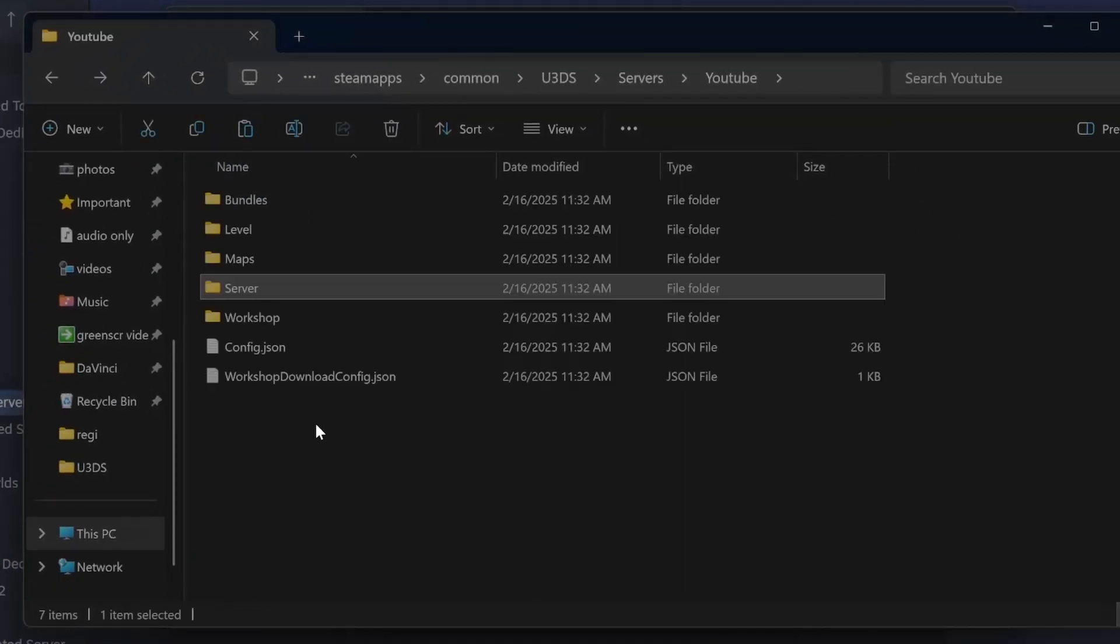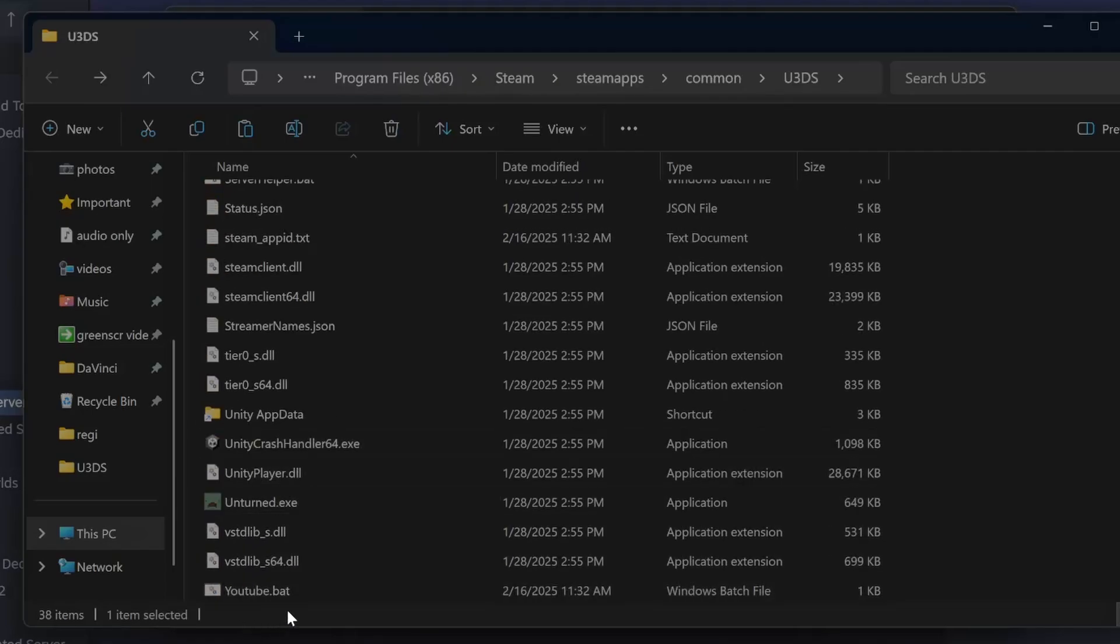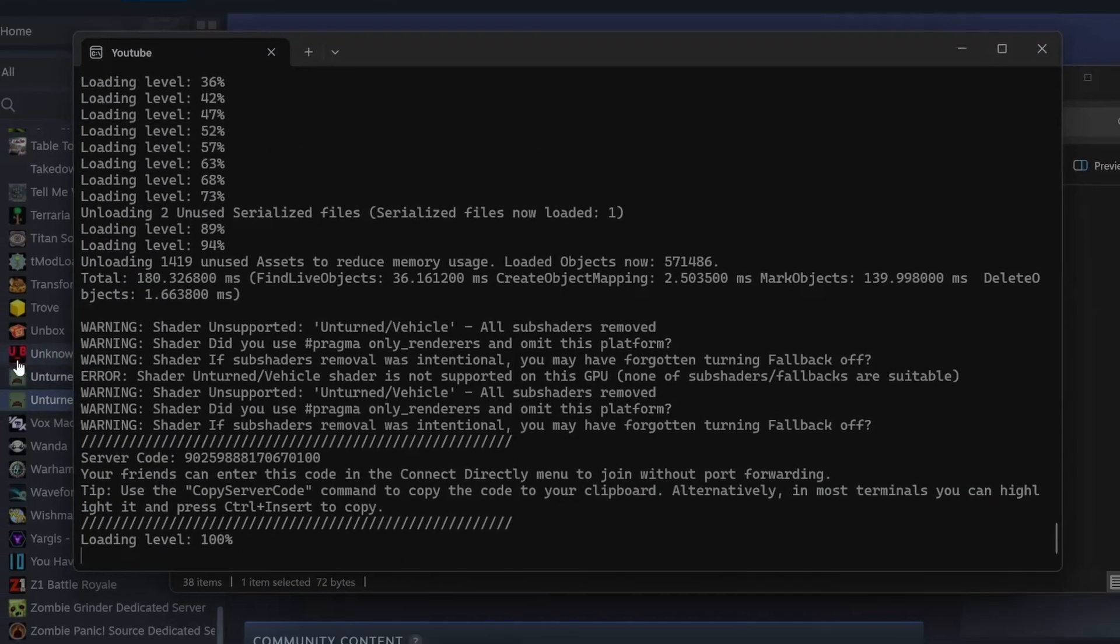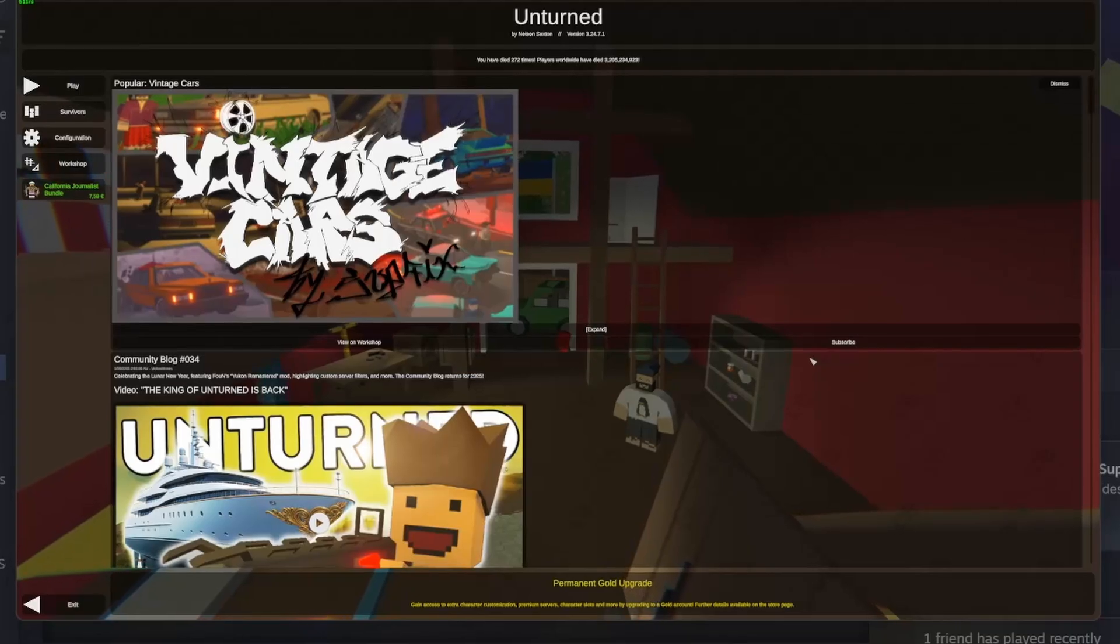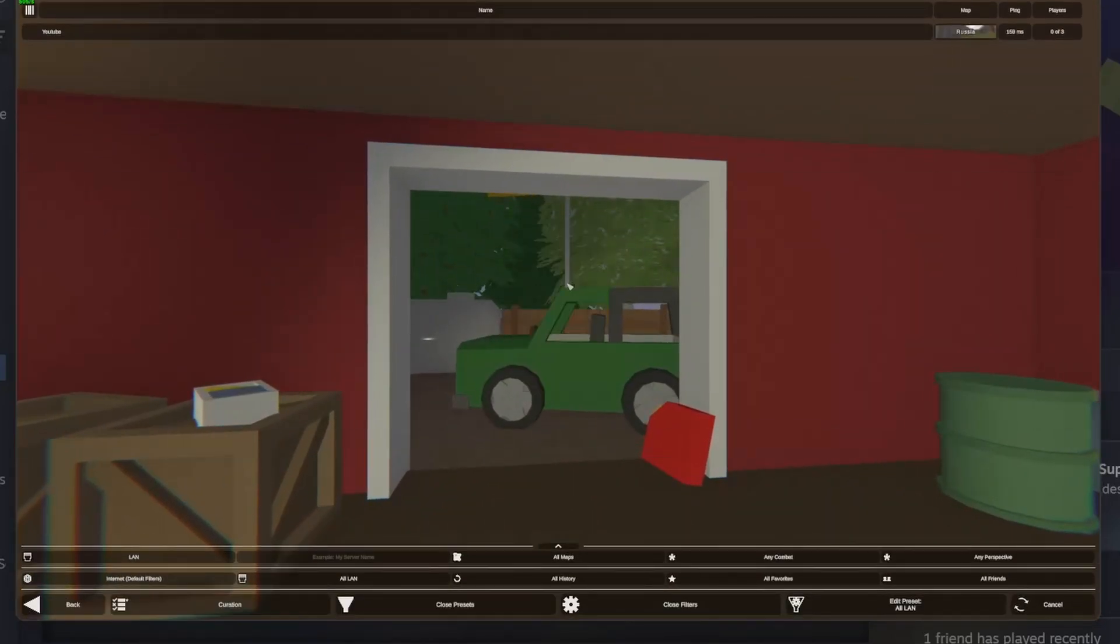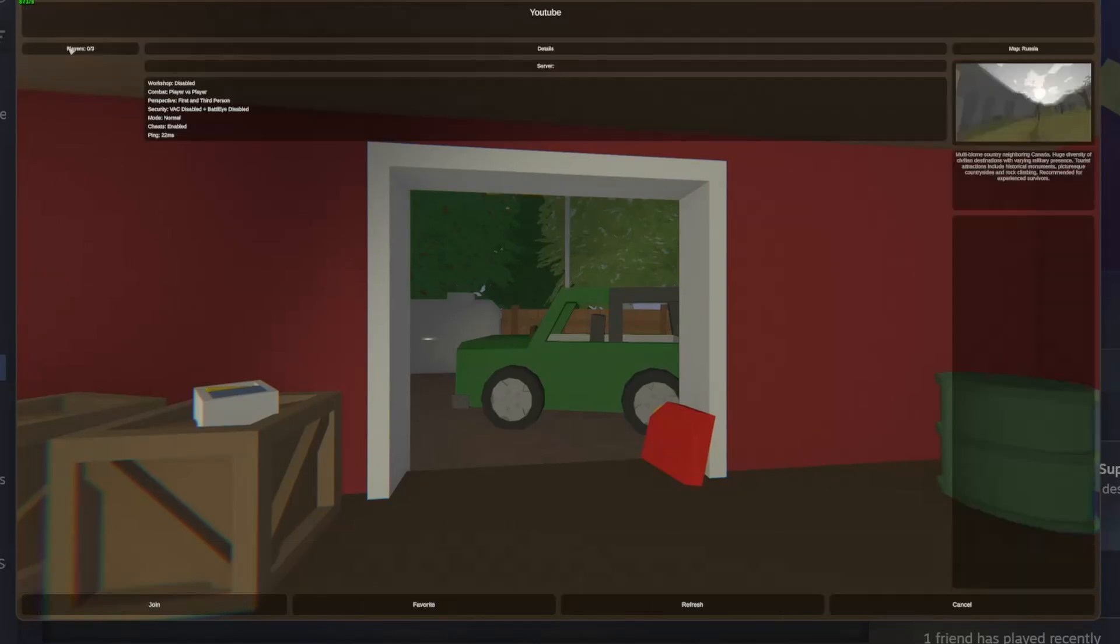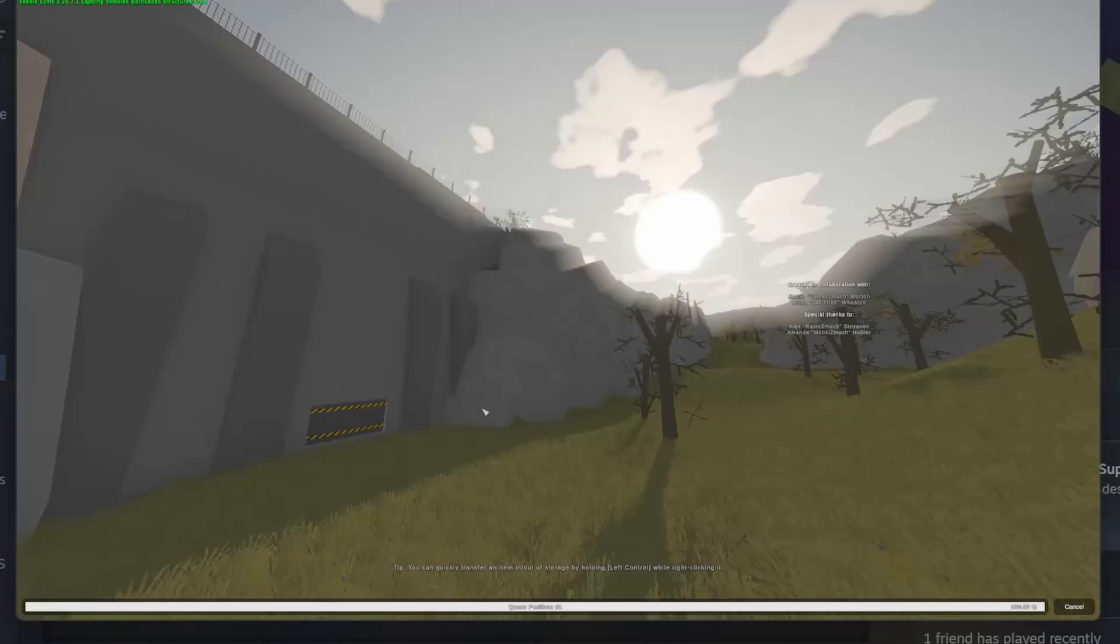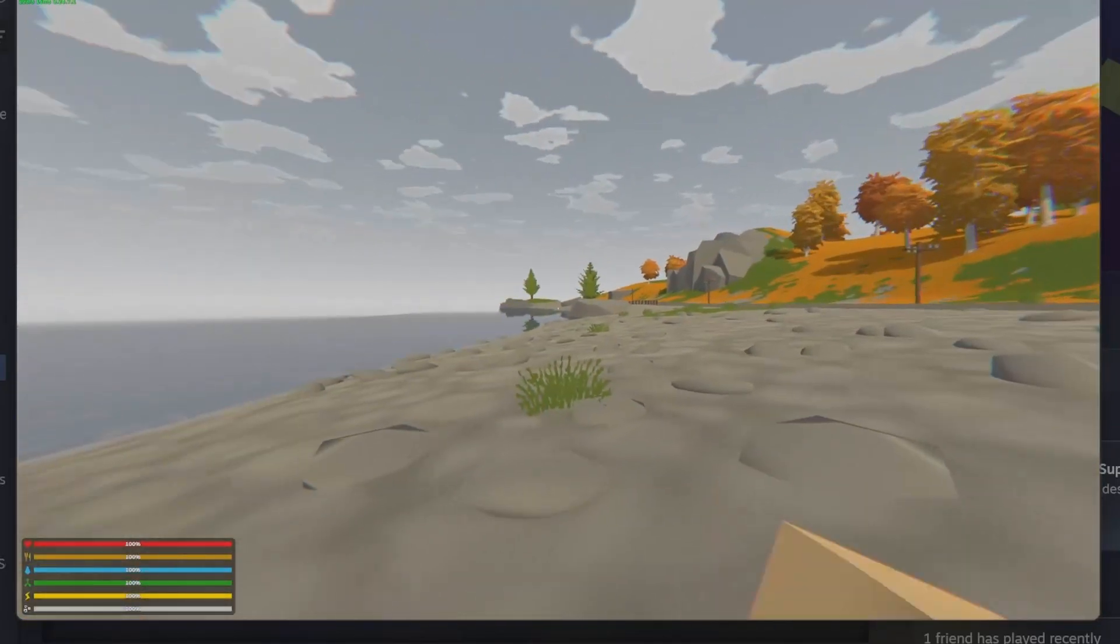We go back and we open it again. Now we are going to go to Unturned and go on the server. Now that the game is loaded, we will go to play, multiplayer, LAN. Maybe even refresh if it doesn't appear. We go to YouTube, join. We are on the server.